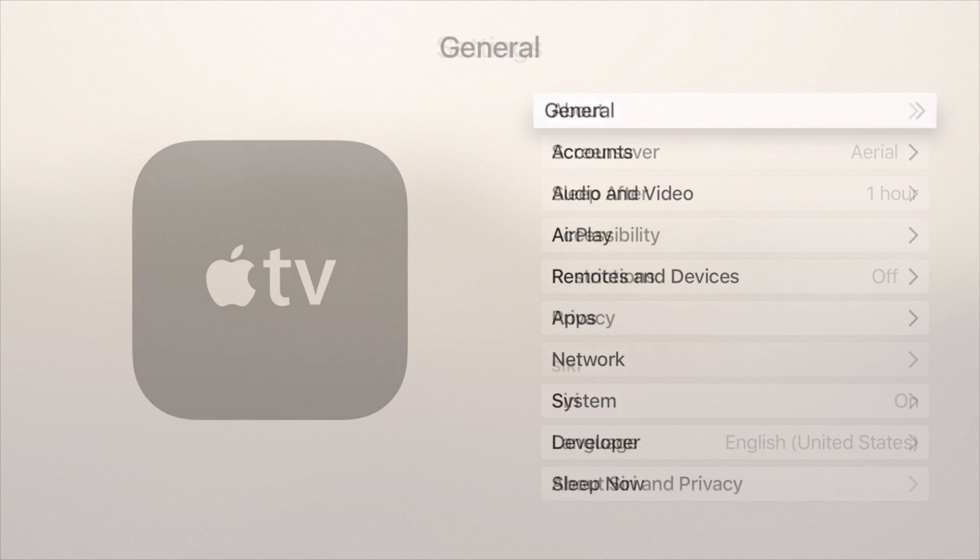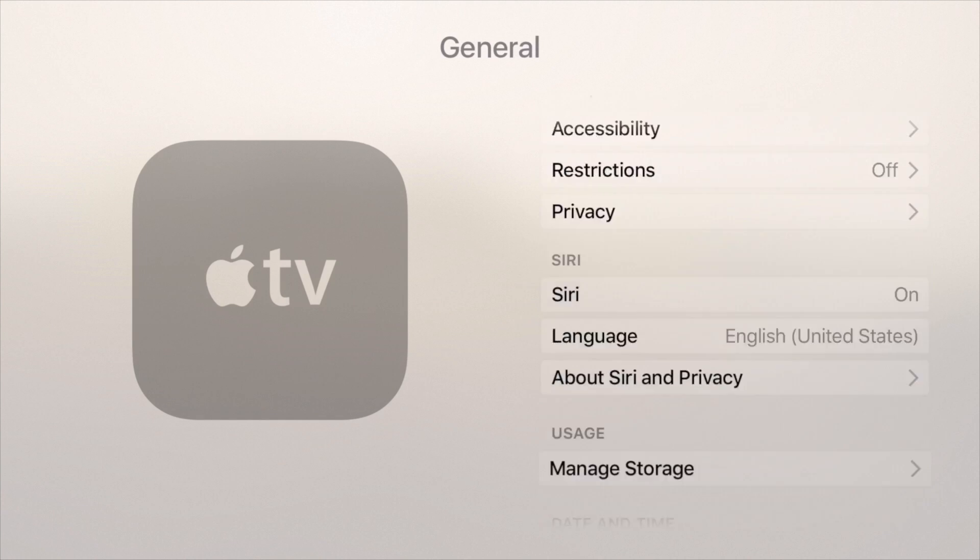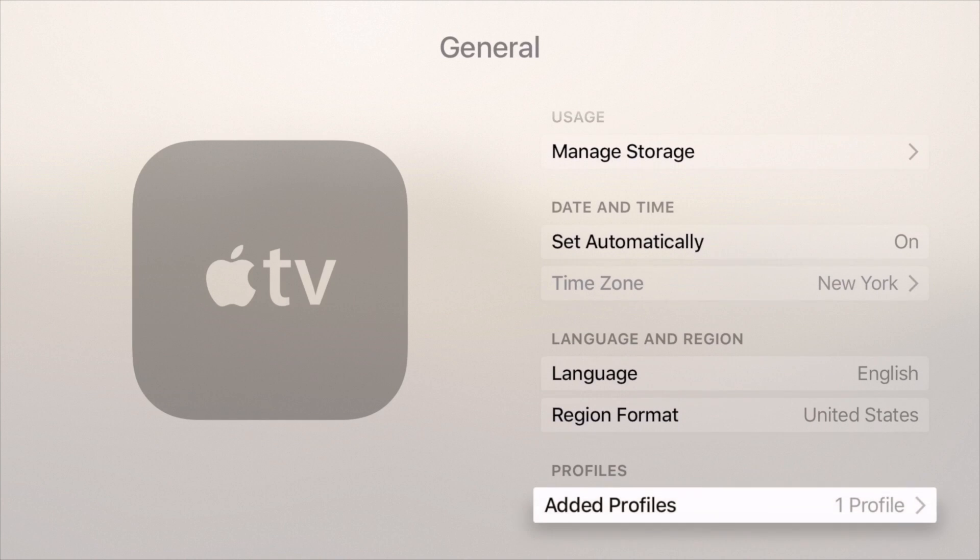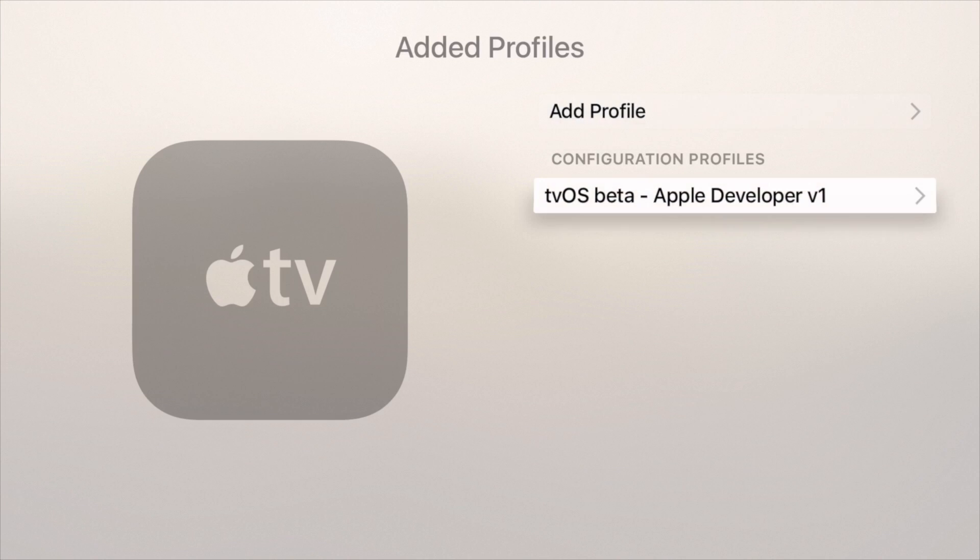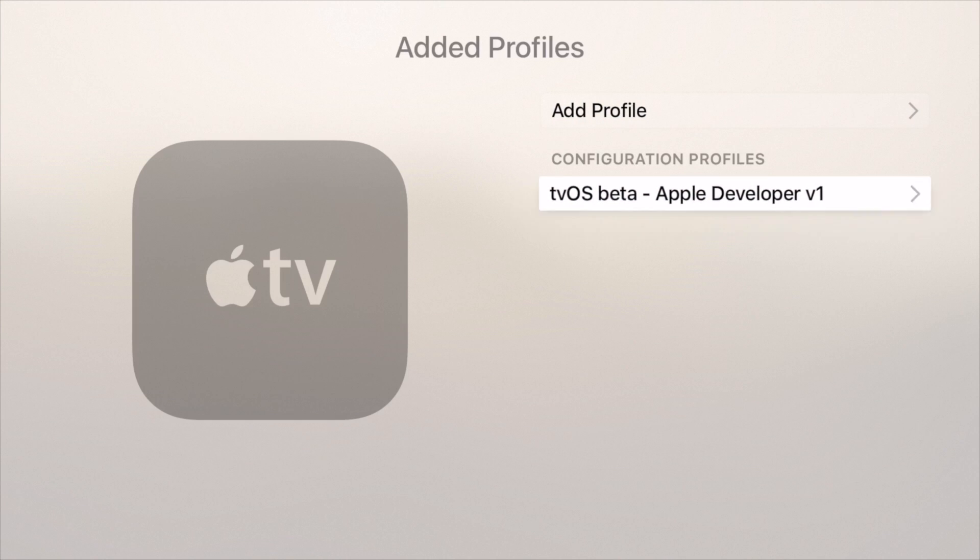Click general, scroll down until you see profiles, click added profiles, and you're going to see your tvOS beta profile right there.